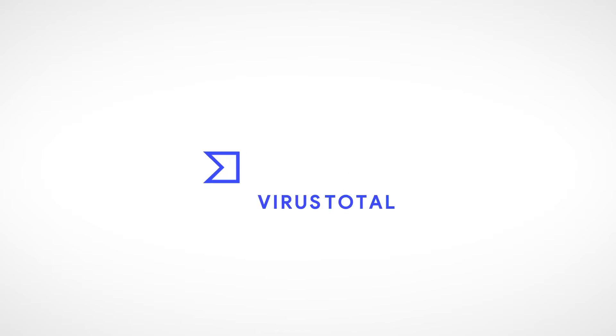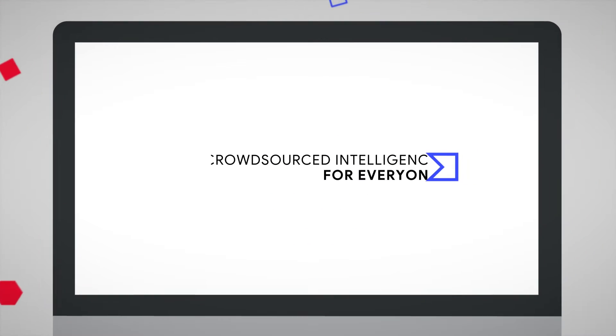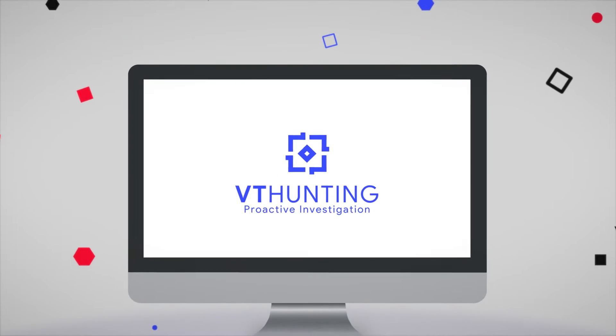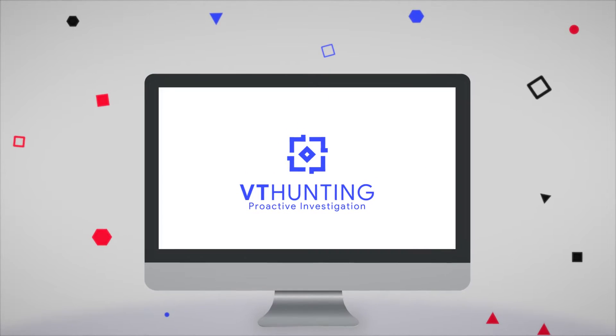Welcome to VirusTotal, crowdsourced intelligence for everyone. In this video, we'll get familiar with the VT Hunting interface.